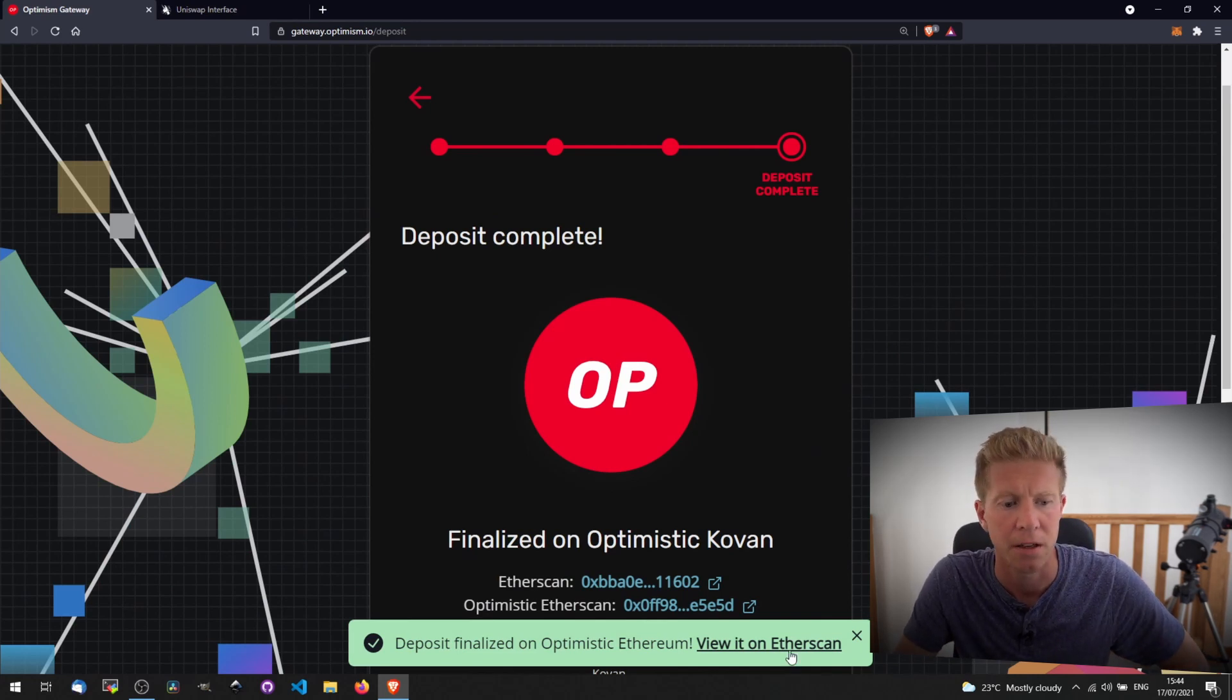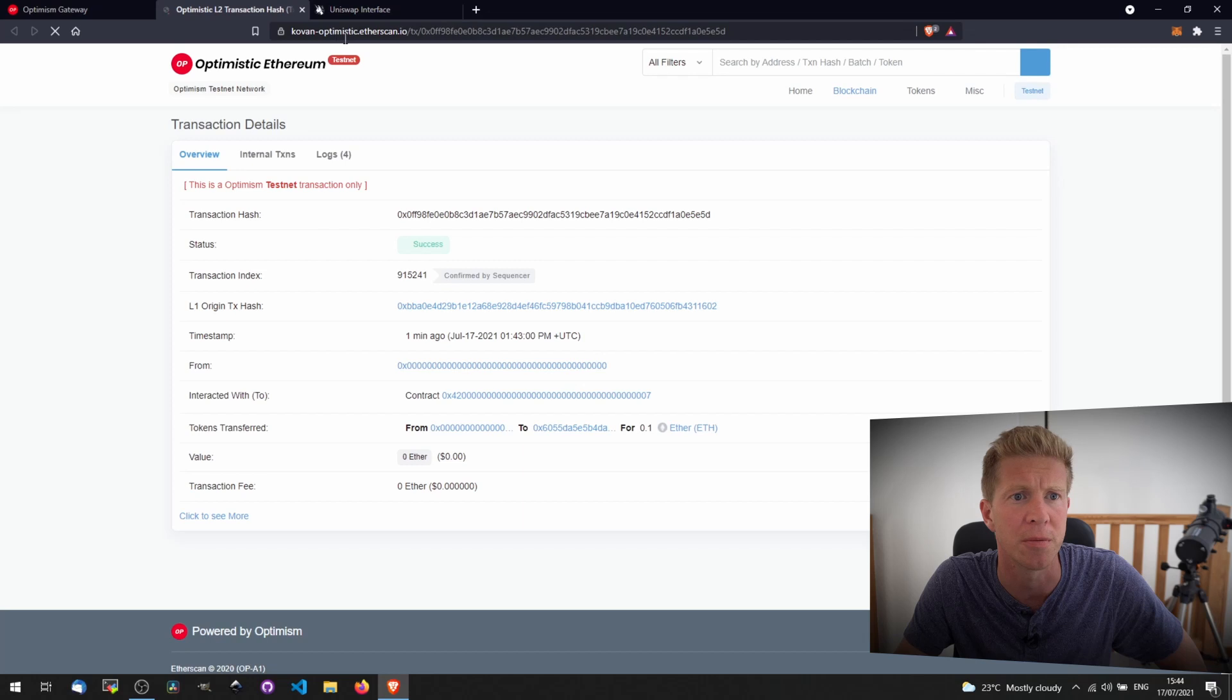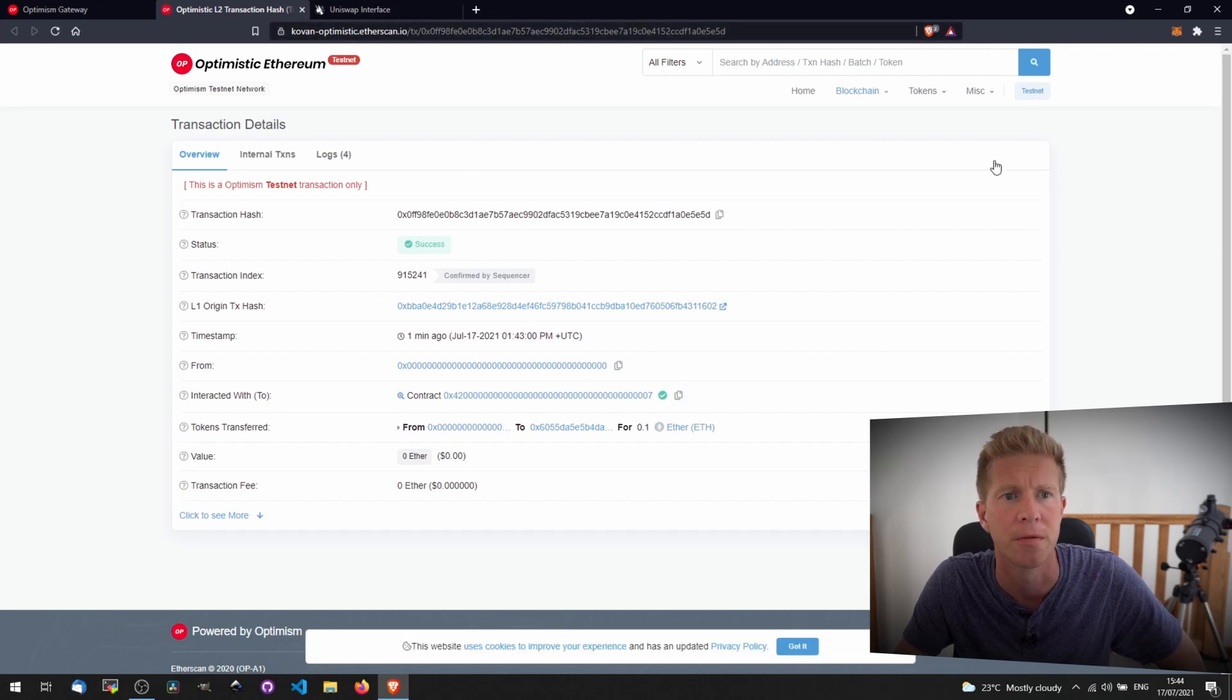We can view that on Etherscan. Etherscan is one of the partners of Optimism, so we've got this KovanOptimistic Etherscan.io transaction which shows the confirmation.